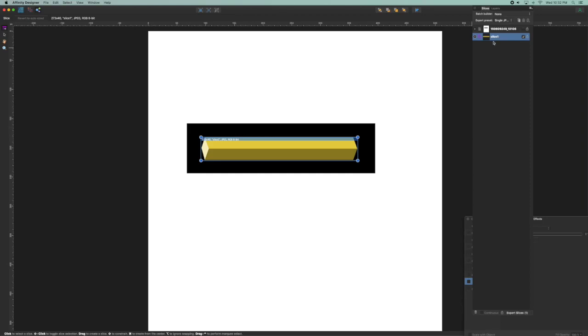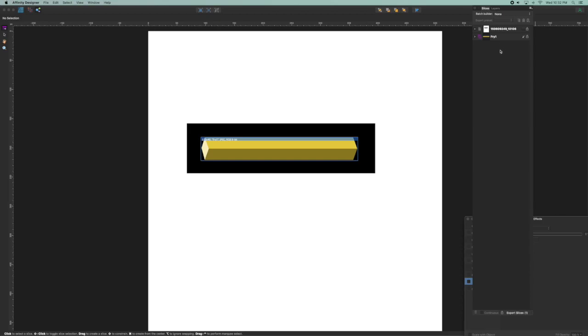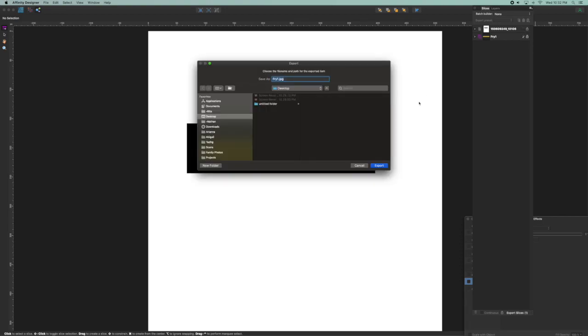Notice it gives a default slice one. I'm going to double click on that, rename this fry one. With that check box I can click off to lock in the title change and I can hit the export button here and put it to my desktop as a JPEG.